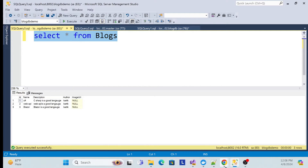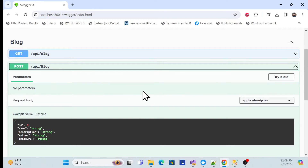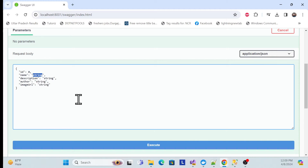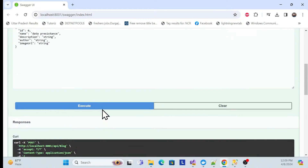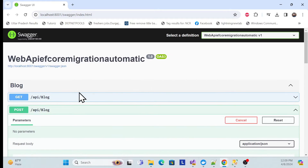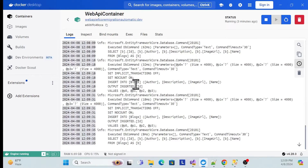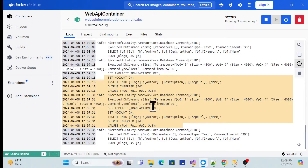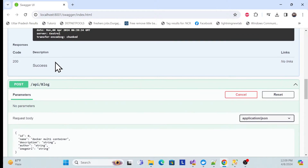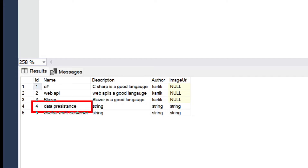We have three default seed data blocks in our table. Now let me add two or three new blocks — for example, 'data persistence' and 'docker multi-container'. Let me execute and verify — yes, the data has been inserted properly. You can also confirm the insert commands in the API container logs, and verify in the database.